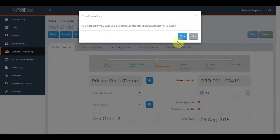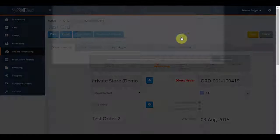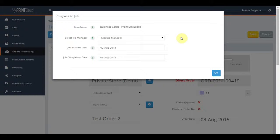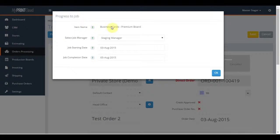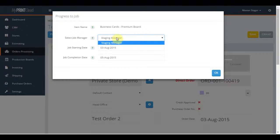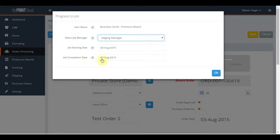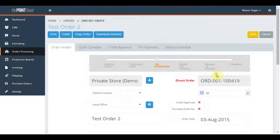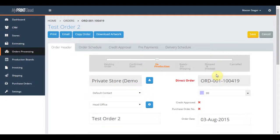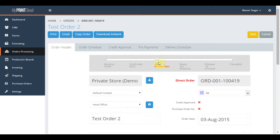This will bring up a wizard to provide further information to generate a job card for your internal production staff. They select the job manager, start date, and anticipated completion date. Once we hit OK, the job is now in production.